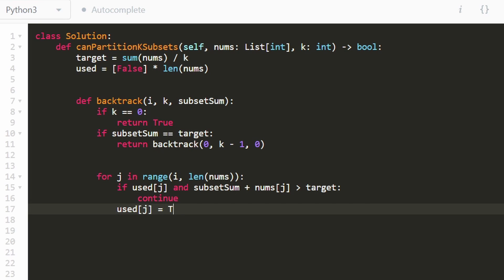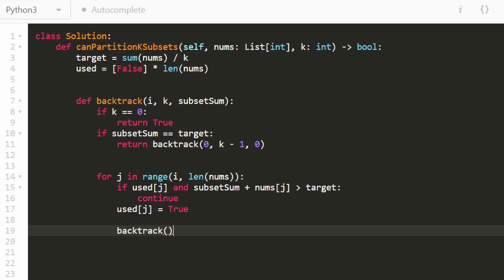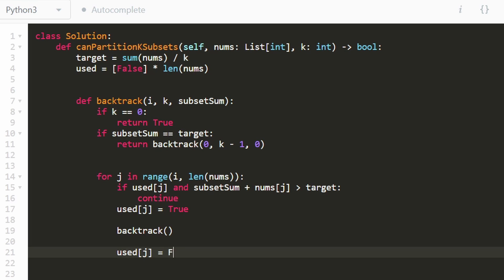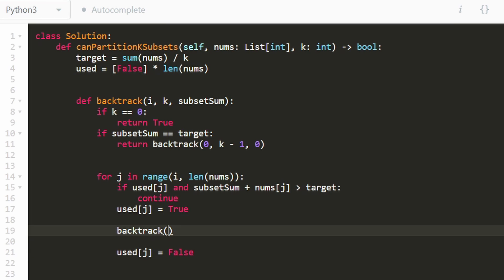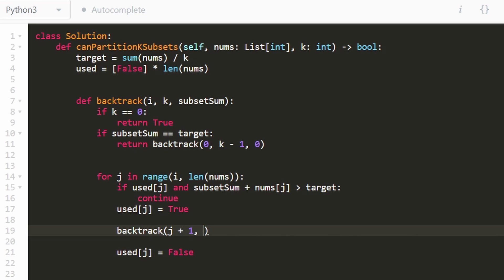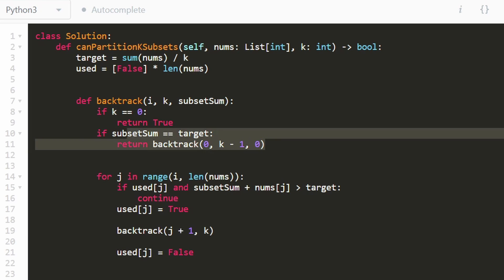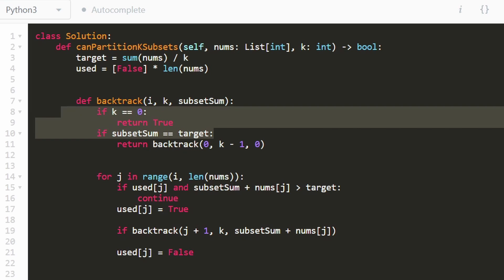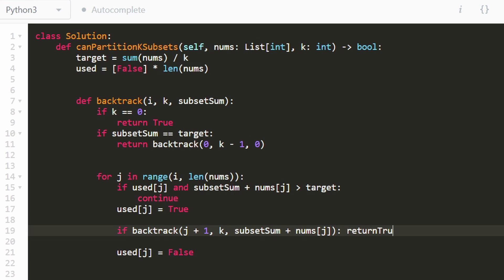Otherwise, we get into the recursive case. We set used[j] equal to true, then make the recursive call to backtrack with j plus 1 as the next index, k stays the same, and subset sum plus nums[j] as the updated sum. After backtracking, we clean up and set used[j] back to false — reversing our decision, as you commonly do in backtracking problems. We only care about this call if it returns true; if it does, we immediately return true.